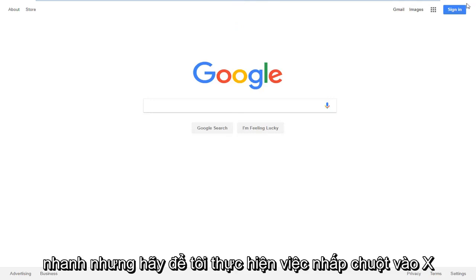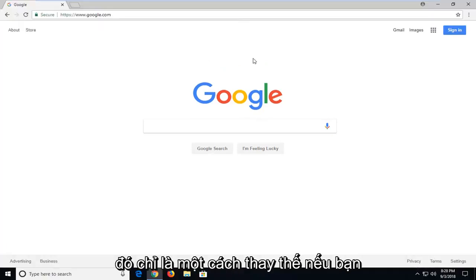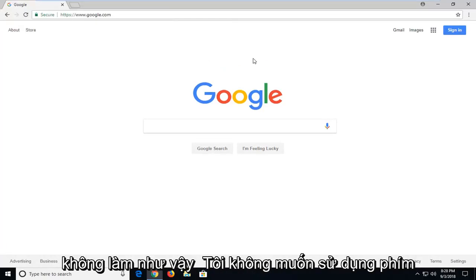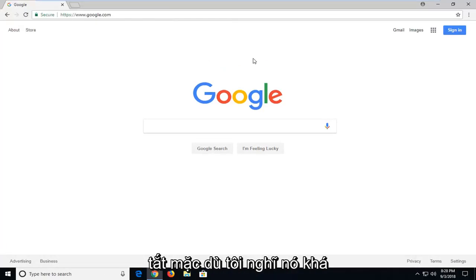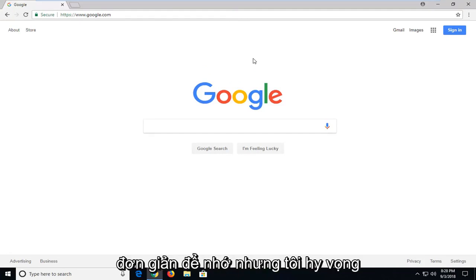It had to be quick, but let me do that. Click on the X. So that's just an alternative way if you didn't want to use your keyboard shortcut, even though I think it's pretty simple to remember.